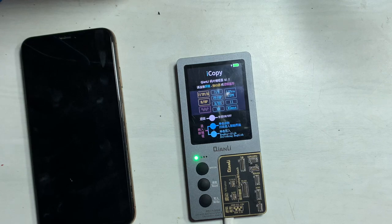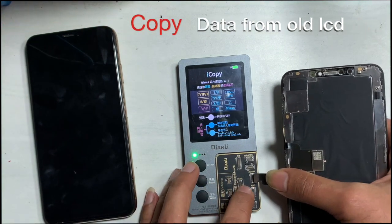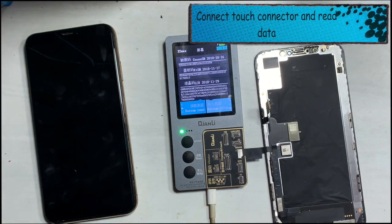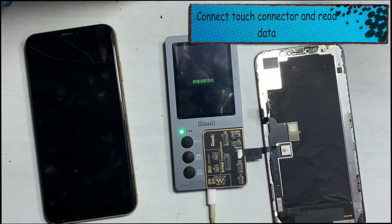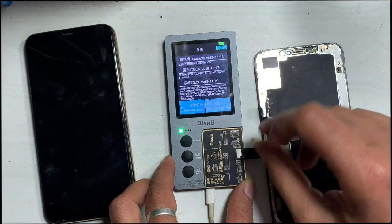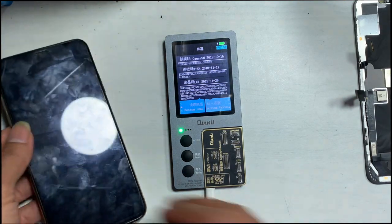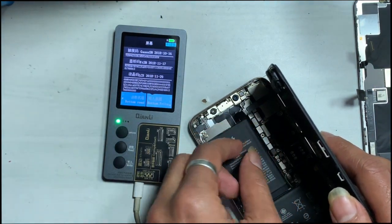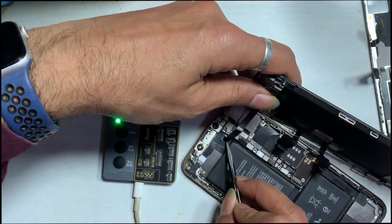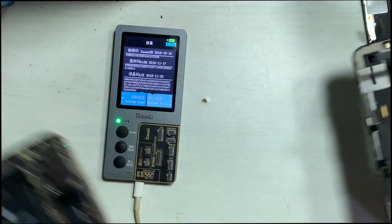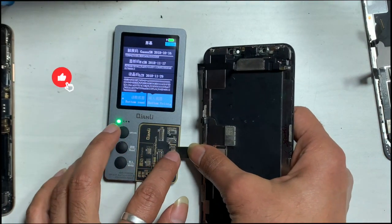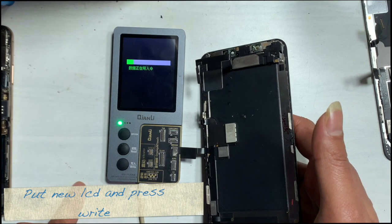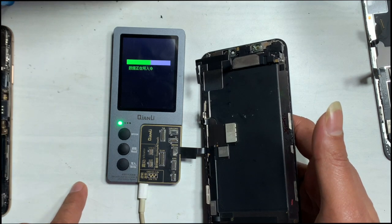First, you need to copy the Truetone data from the old LCD. Connect it and press Read to read data. Then connect the LCD on which you want to restore Truetone data and tap on Write. This process restores the Truetone data that we previously copied from the old LCD.